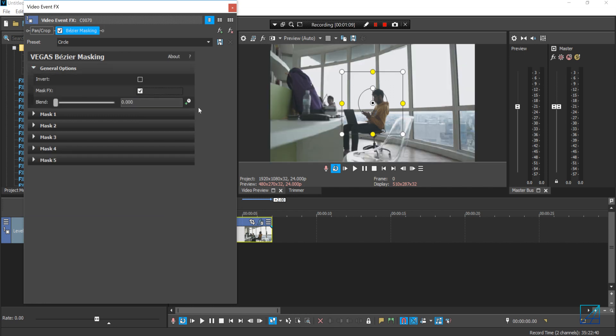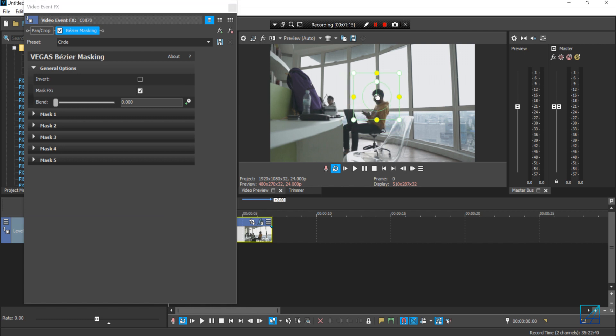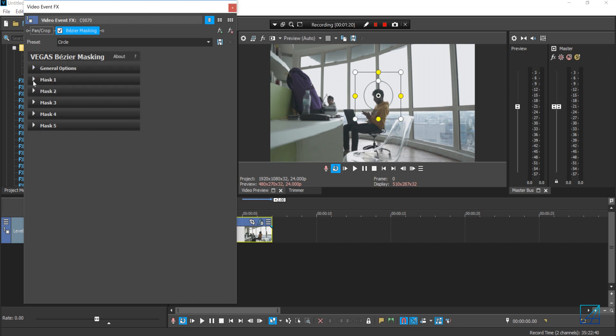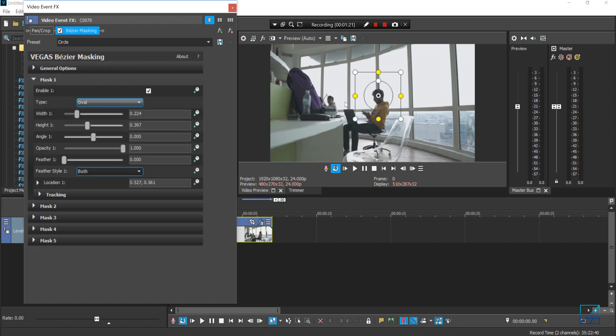You want to go to general options and enable mask effects because we're not going to do any masking here. I just want to place the tracker here nicely on his head.